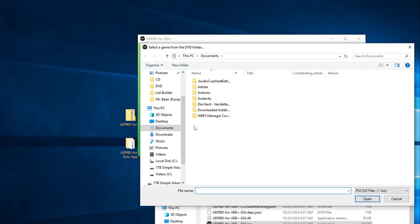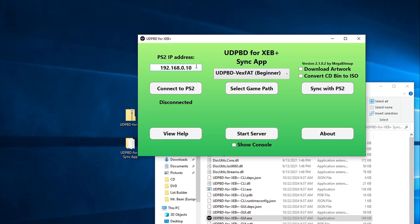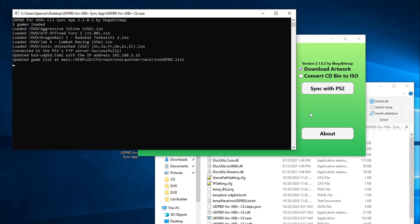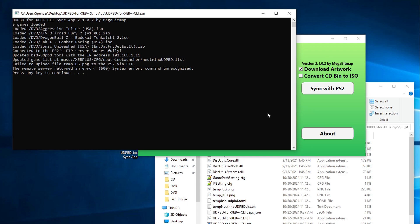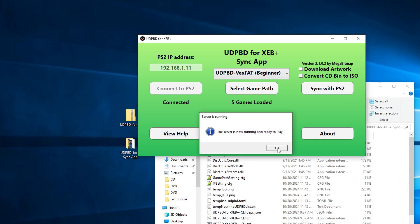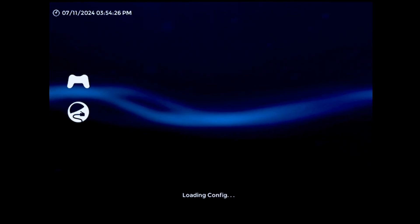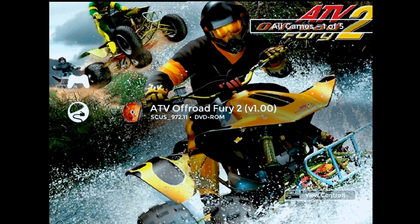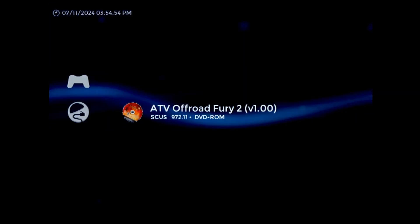In the GUI, you'll want to select the location of your CD and DVD folders, and put in your PlayStation 2's IP address. Then press the Sync button. This will generate the list file with all the games on your server, and automatically send it to the PS2. You can also check this box to download and transfer artwork at the same time, but I had trouble getting that to work, so your mileage may vary. Once everything has been synced, click Start Server, and launch into XEB Plus on the PS2. All the games on the server should now show up in the Neutrino Launcher UDPBD menu. If you configured everything correctly, you'll be able to launch and play them without issue.